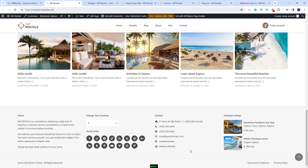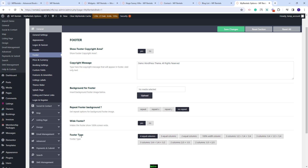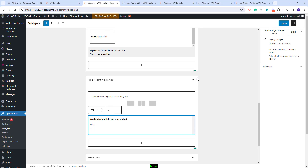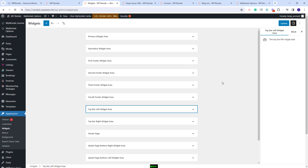Going back to the front end, you can also add widgets in the footer section. You can change the footer number of columns for widgets, which can be managed from theme options under footer. You will have the footer type section where you can set four equal columns, three columns, or other settings. I will leave it to four columns and go back to widgets where you can manage the widgets from the footer section.